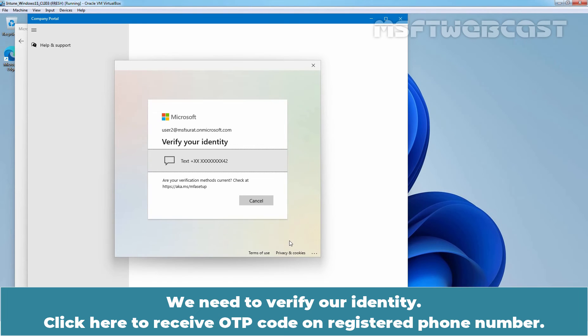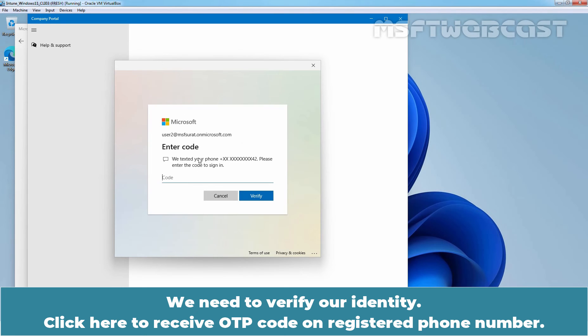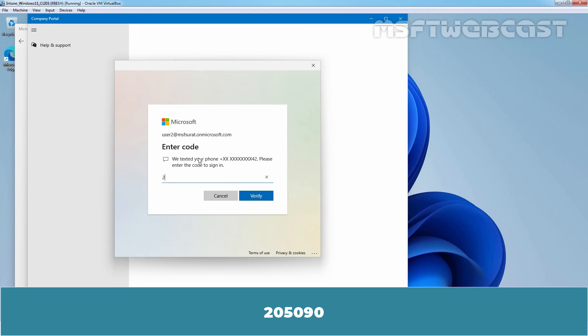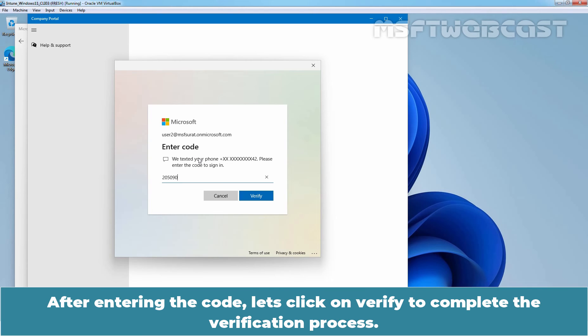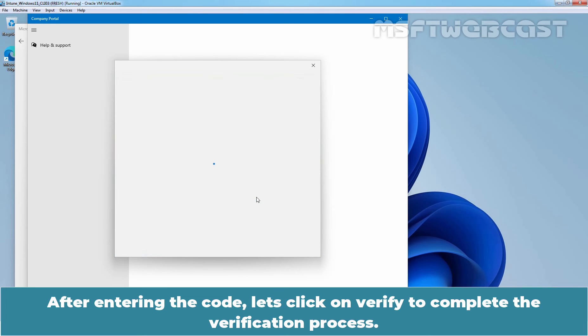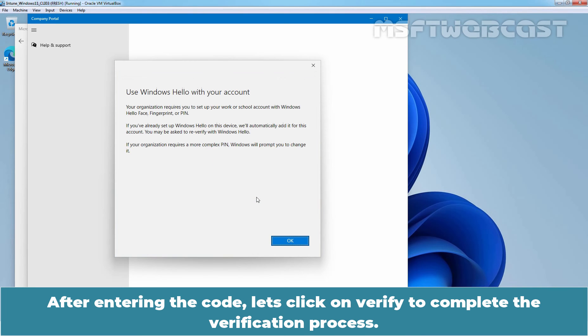We need to verify our identity. Click here to receive OTP code on registered phone number 205090. After entering the code, let's click on Verify to complete the verification process.